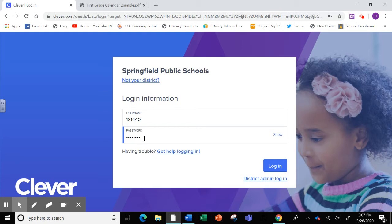For instance, if your birthday is May 2nd, 2012, your password would be uppercase S, lowercase P, then 05, 02, 12 — 05 for May, 02 for the day, and 12 for 2012.